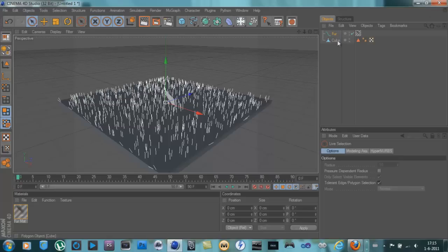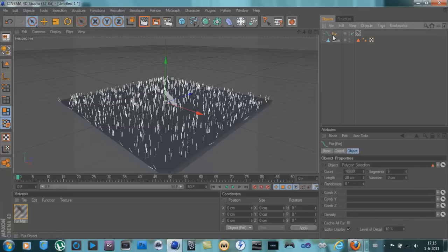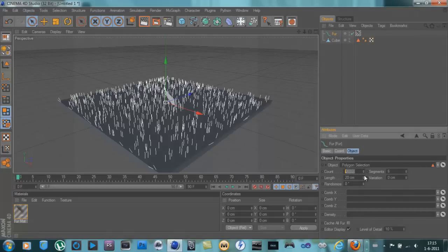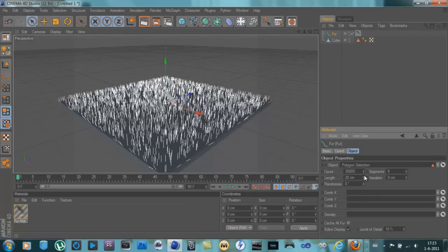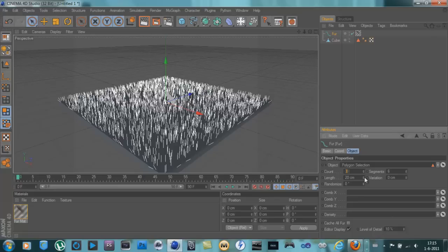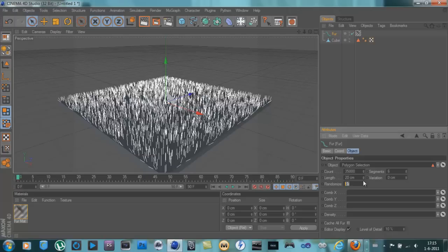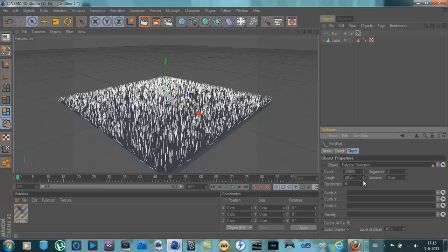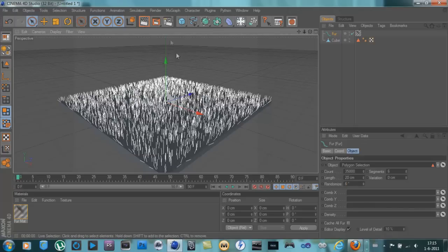Now hit the fur and count. Change it to 35,000 and randomize 6.